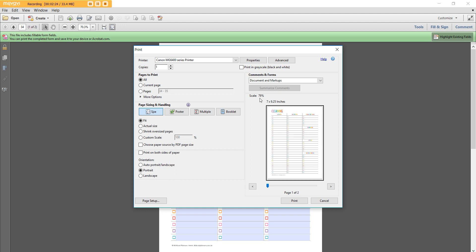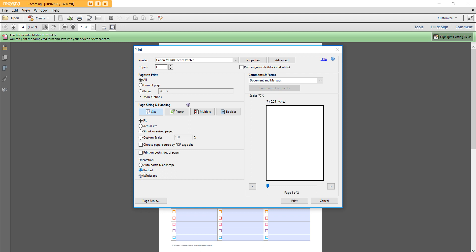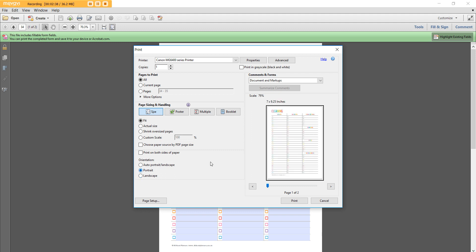If you scale it to 79% it should come up with the same result as entering in the dimensions that we selected. Make sure you choose portrait unless obviously you're choosing a landscape printable. Otherwise choose portrait if it hasn't automatically detected that, and then you're ready to print.